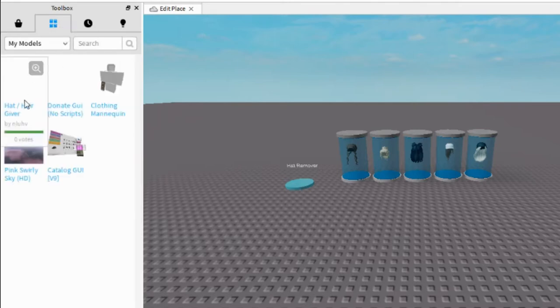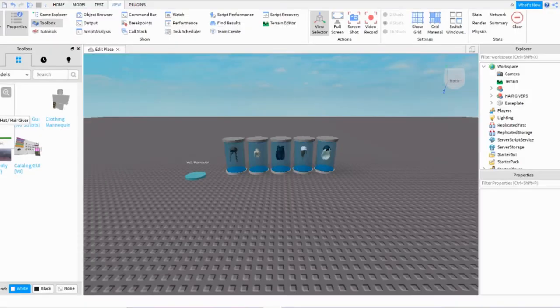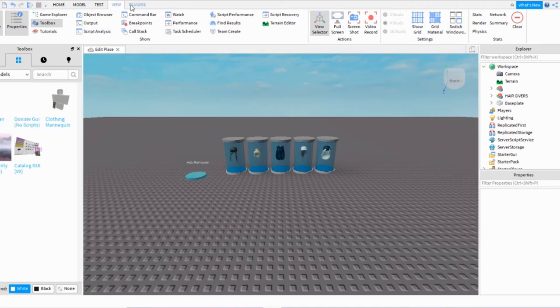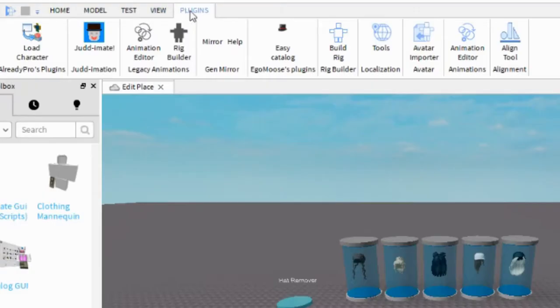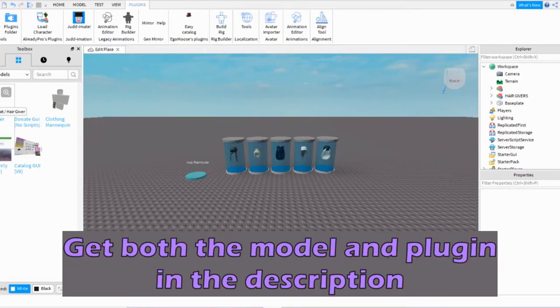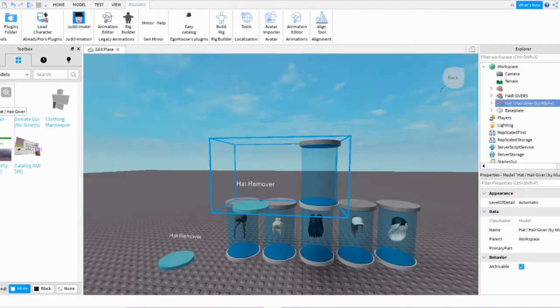You'll click on the model Hat/Hair Giver which is down in the description. You just get it, it's free. You'll also need the plugin which at the top is Plugins, Easy Catalog, also free. Install it and the model too, down in the description.